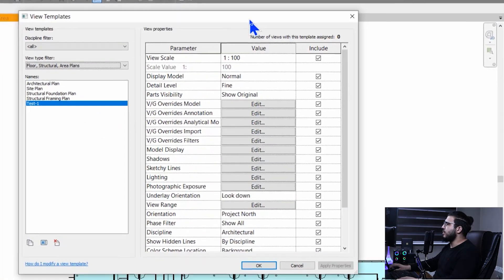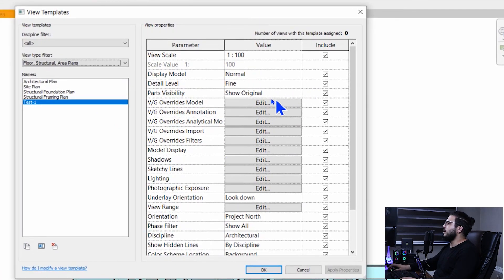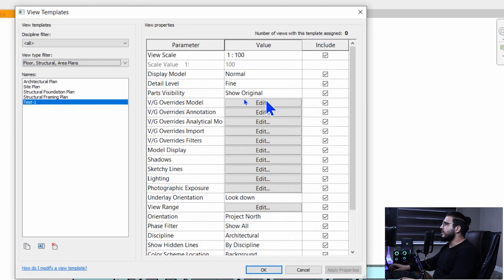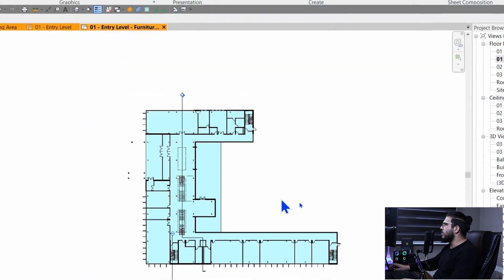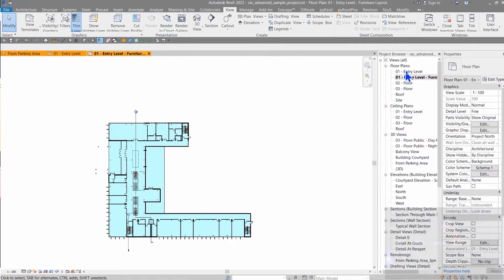In this window you can adjust which settings you want to include in your view template. For example, sometimes I don't include view range in my view templates because I have some views with the same template settings but different view ranges. In that situation, uncheck View Range in the template, then click OK. Now you have your view template.